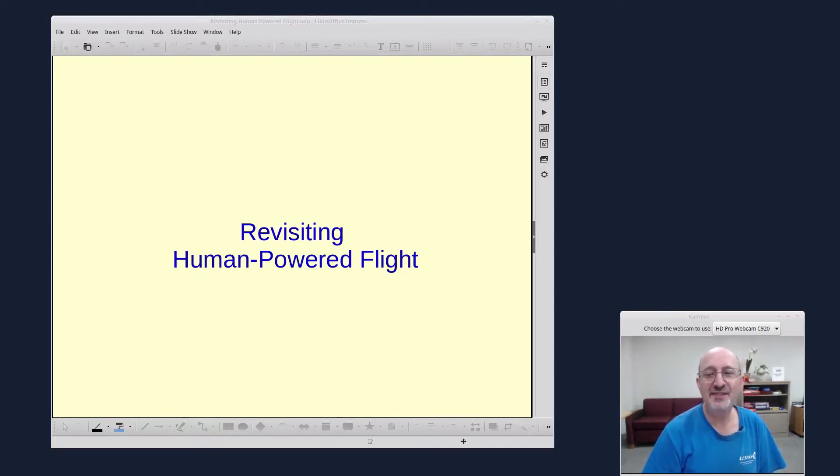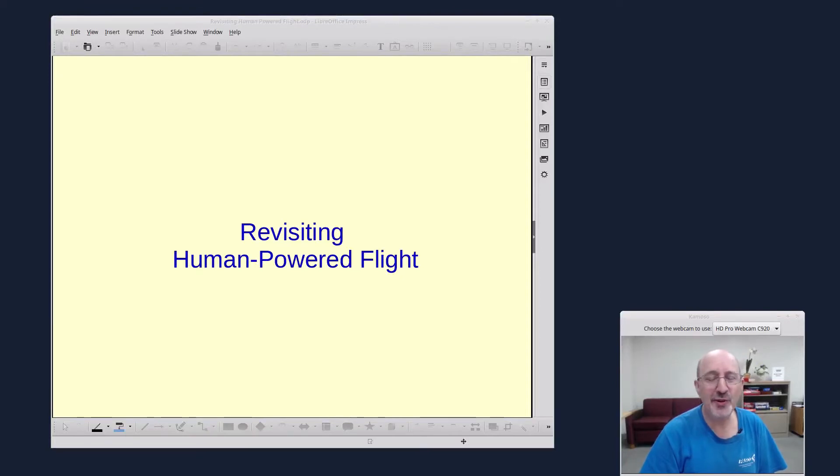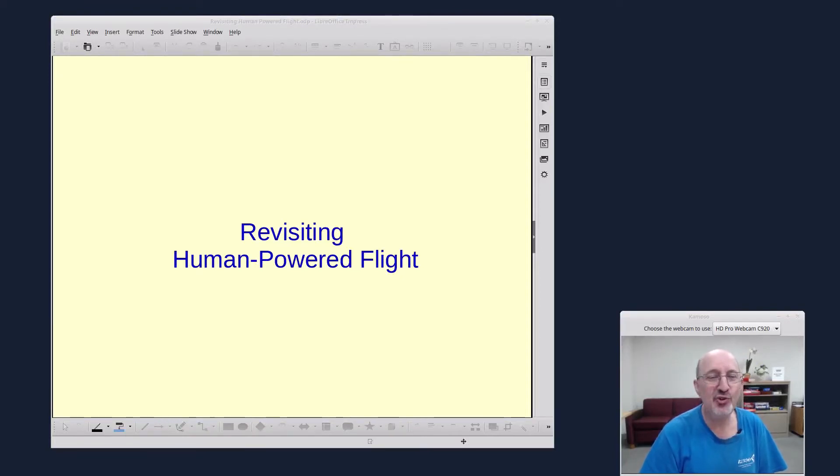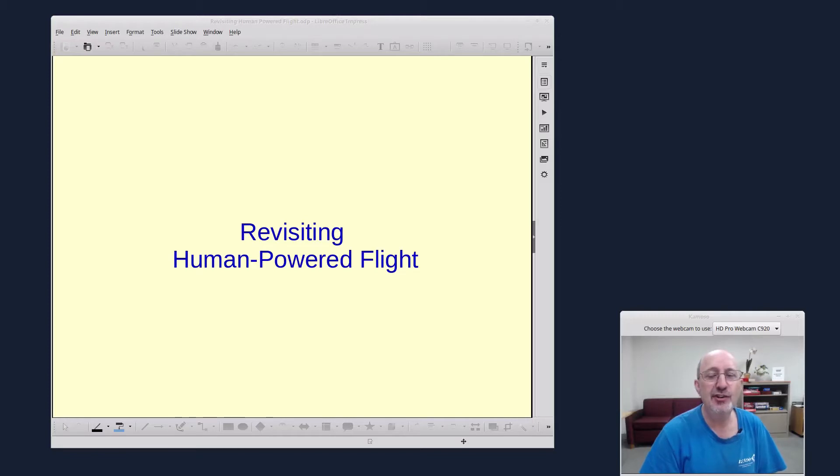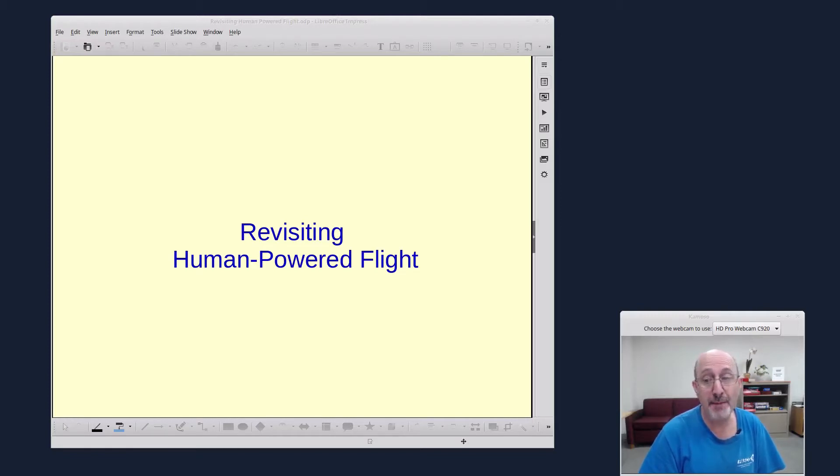Hi, this is Phil Shapiro. When I was a senior in high school, I once turned on the evening news on television and I saw a news clip about a human-powered bicycle that had traveled across the English Channel, which is about 21 miles long.